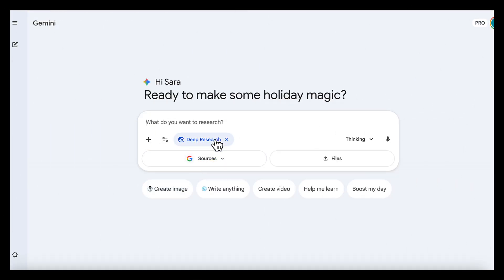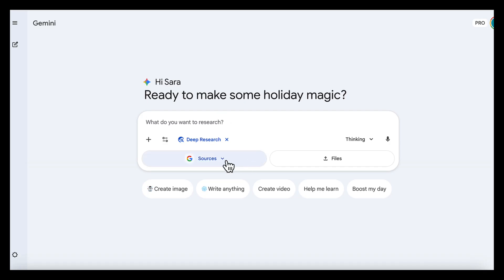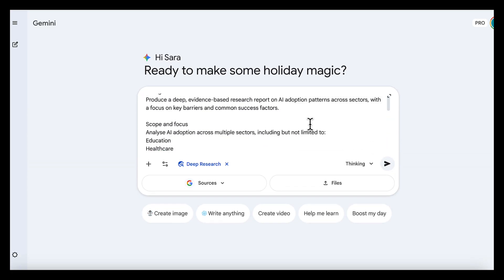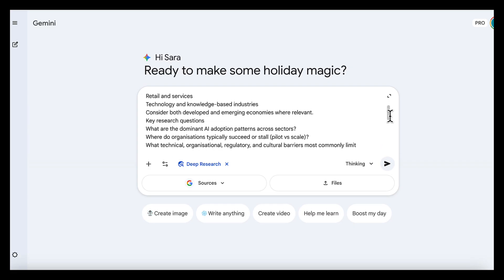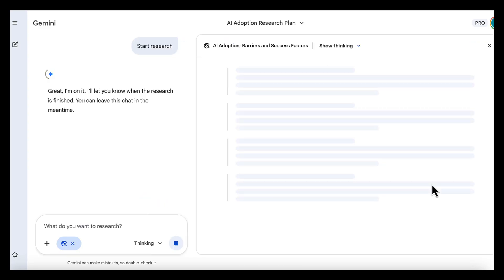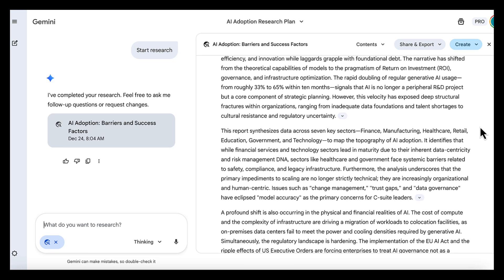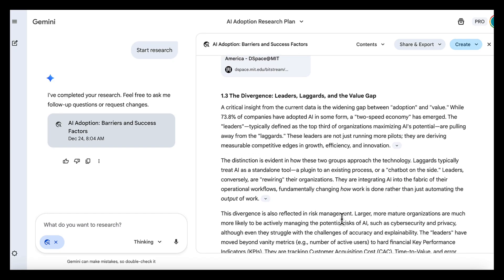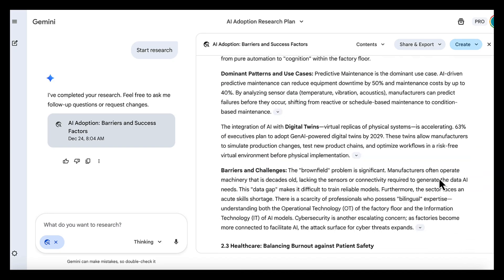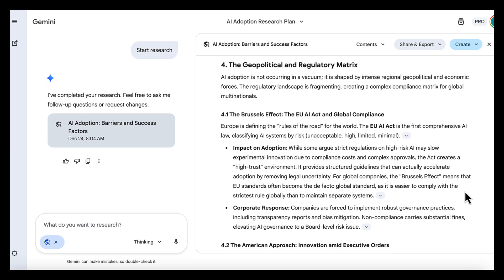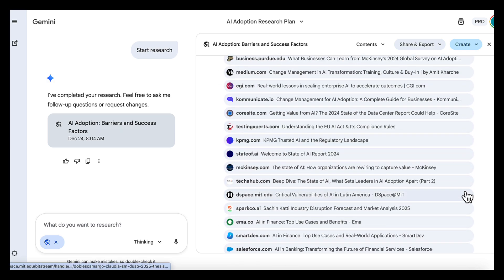Now let's look at Deep Research, because this is where Gemini can investigate a topic across many sources and return a detailed, structured, in-depth report complete with references. Here we've asked Gemini to research patterns of AI adoption, key barriers, common success factors, and how adoption differs across sectors. Once Deep Research runs, Gemini reads, reviews, and analyzes a large number of sources and synthesizes the findings into a clear report. You get the main themes across the literature, where adoption is working and where it's stalling, and what consistently shows up as a blocker. The output includes references so you can trace where claims are coming from. This is especially useful for students, researchers, and decision-makers who need to understand a topic extensively and ground their work in credible sources.